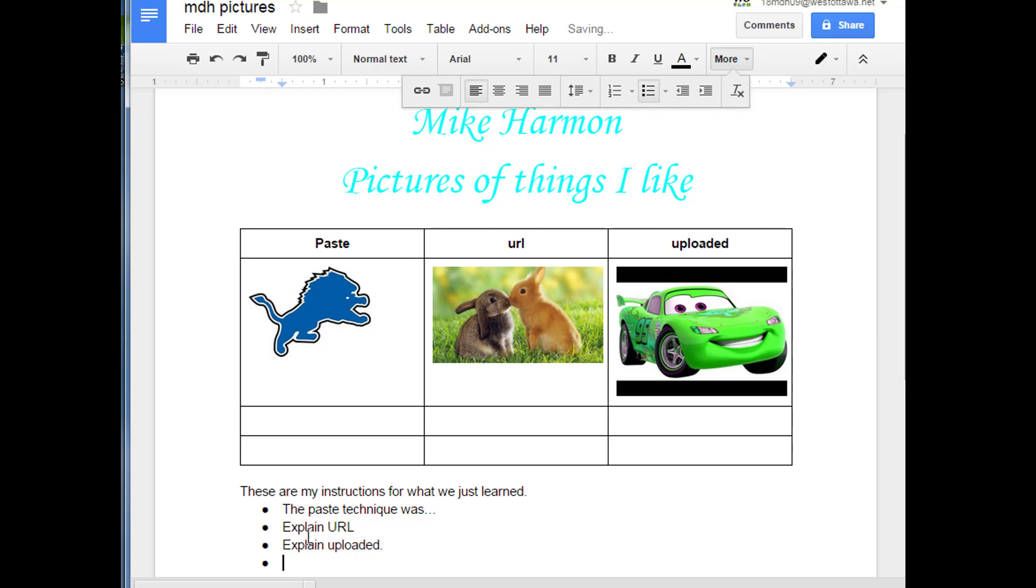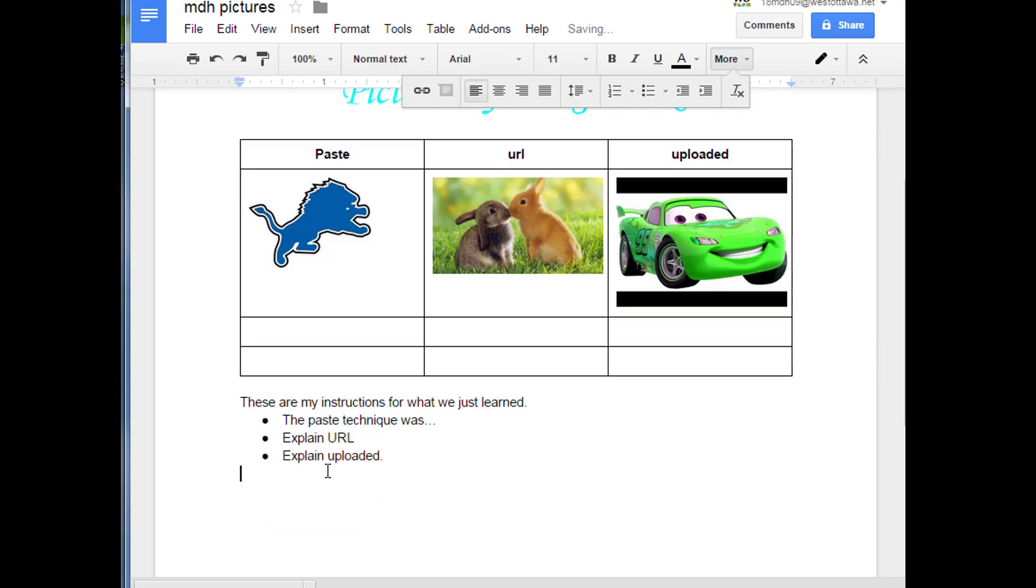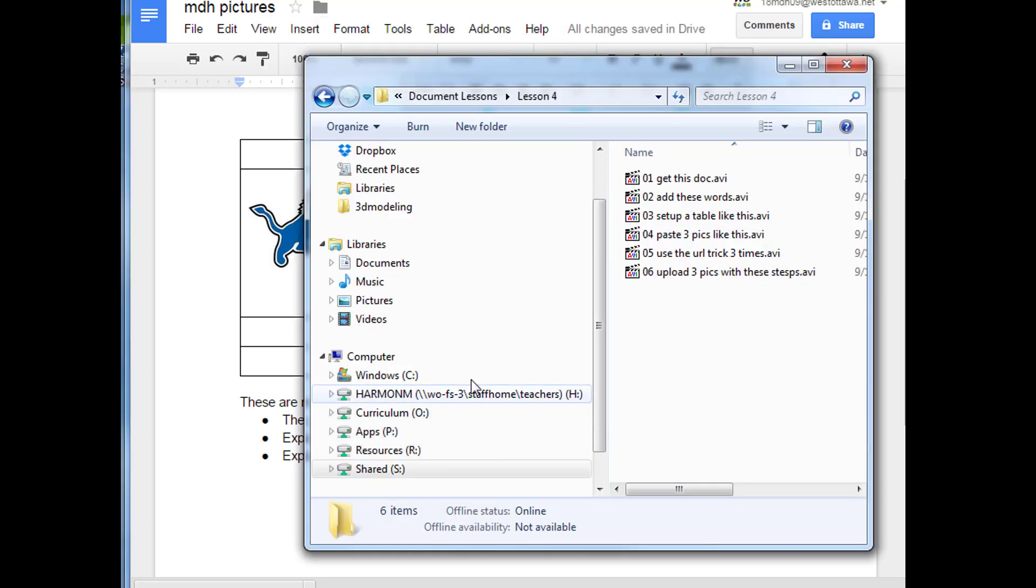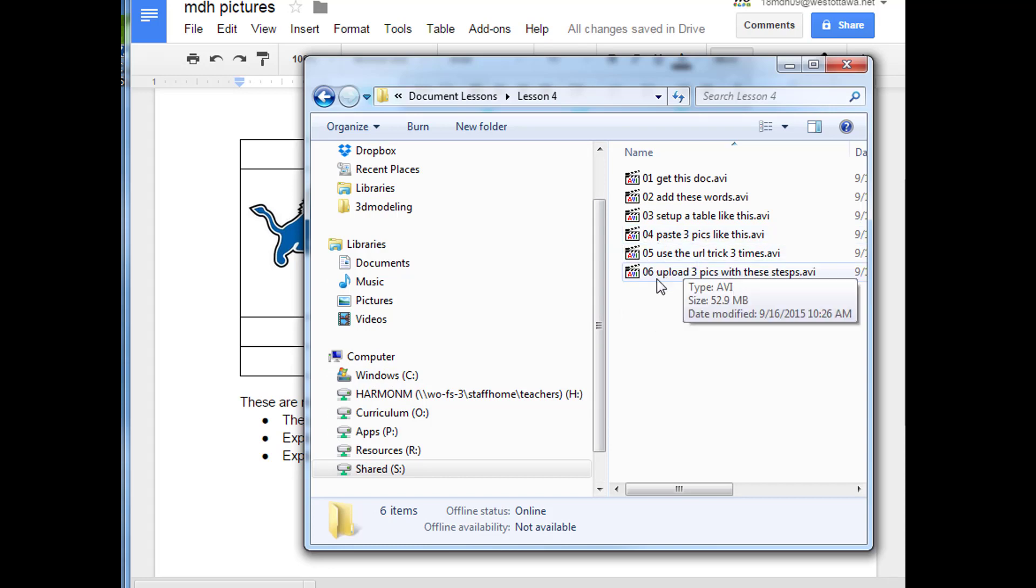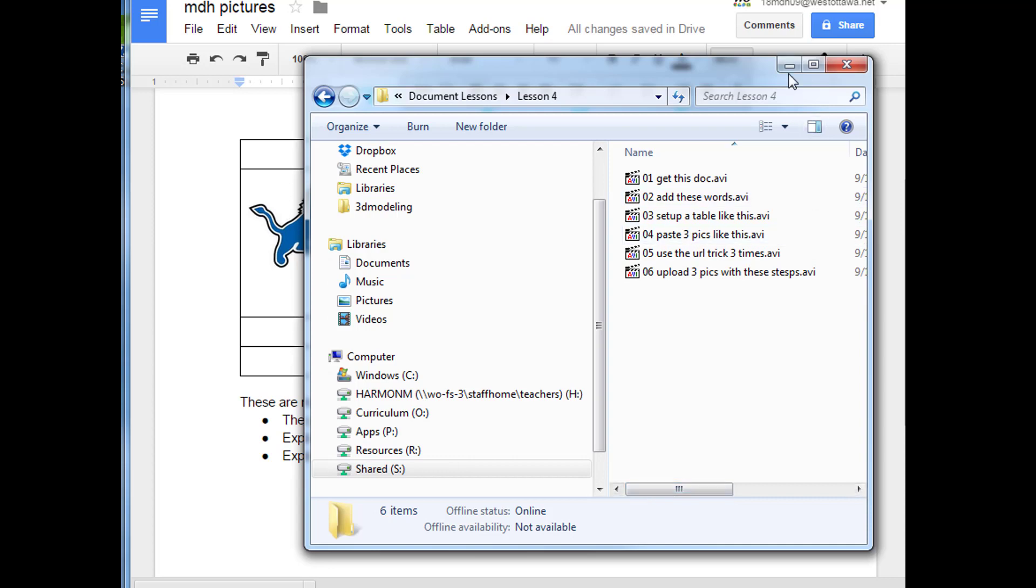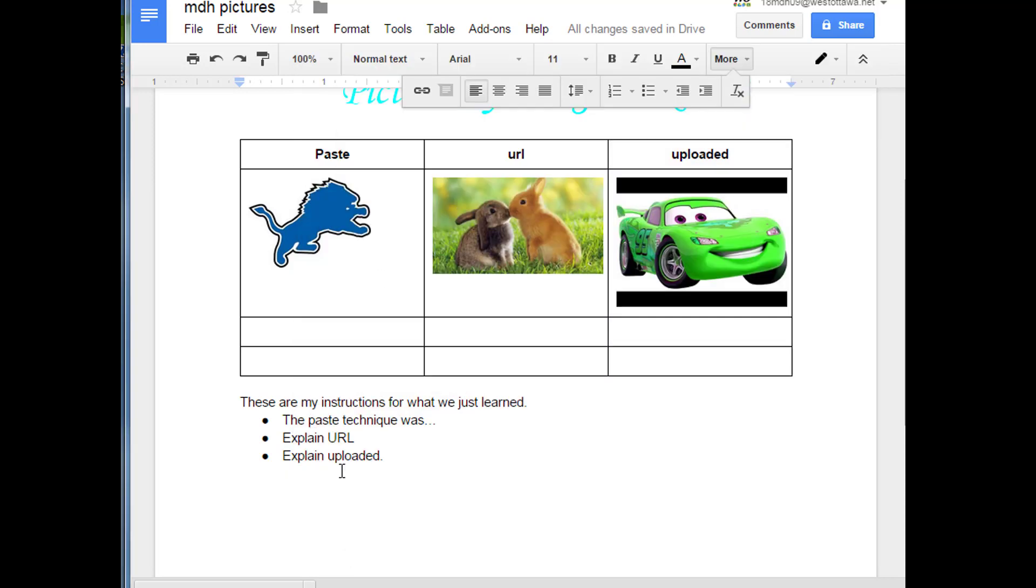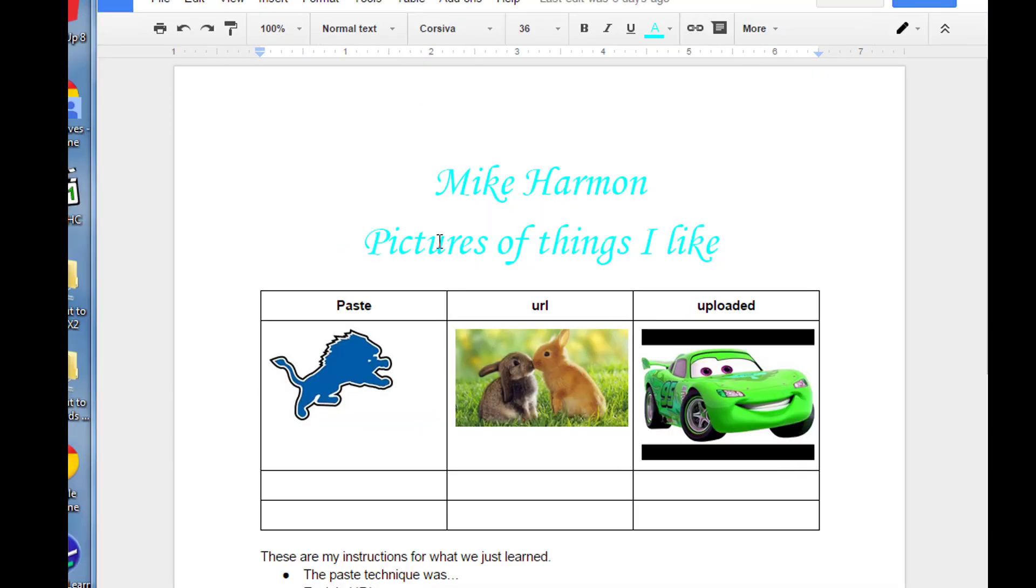These are in your own words. When you're done, I am going to look at these to see if you really understand how we did each of those techniques. If you can't remember the techniques, you can go back and watch the movies to relearn how I taught you to paste them, use the URL, and upload. Make sure that you call me over.